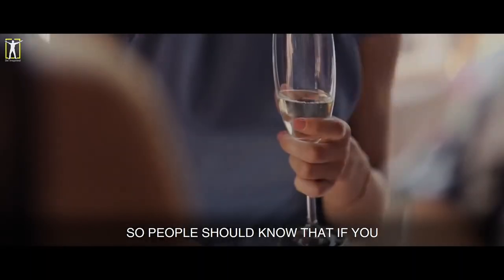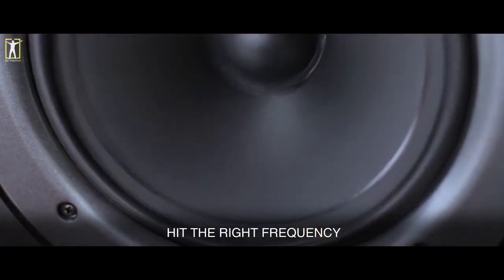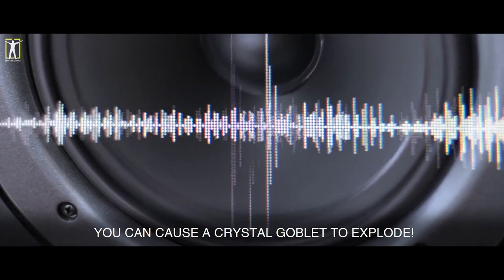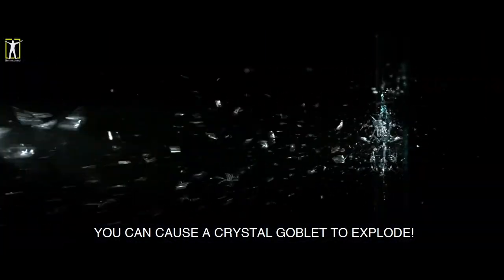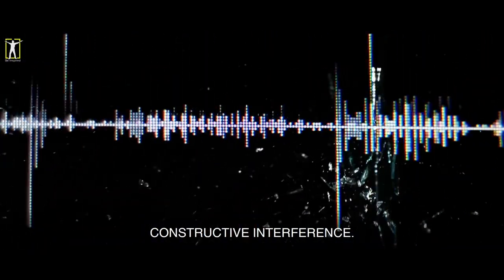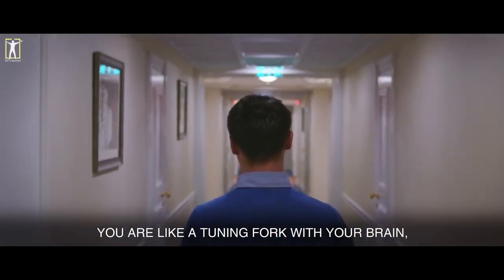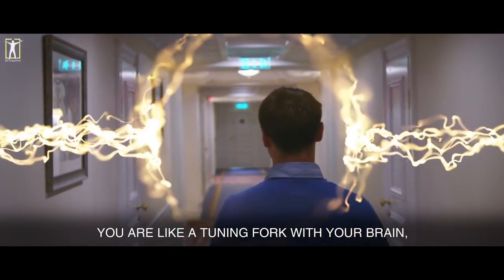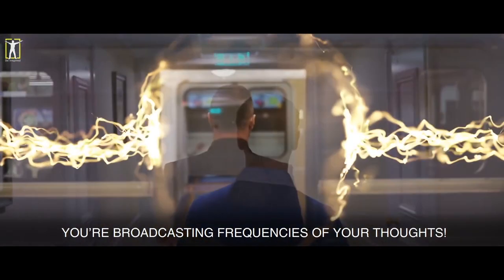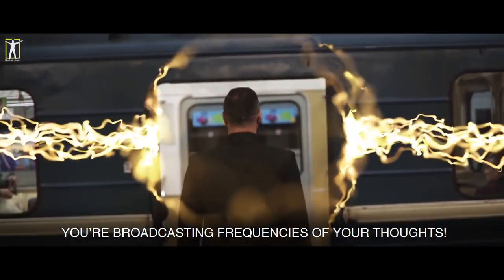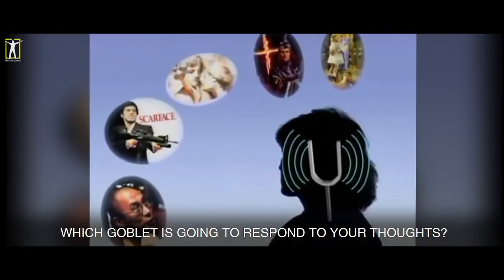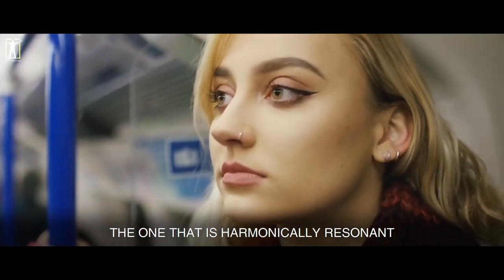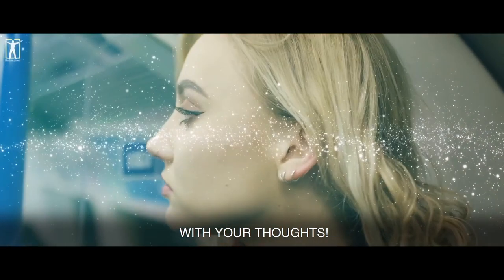So people know that if you hit the right frequency, you can cause a crystal goblet to explode. It's called harmonic resonance or constructive interference. Well, actually no, constructive interference only describes two waves, not an object and a wave. Perhaps using existing terms to describe something different isn't such a great idea. You are like a tuning fork with your brain. And you're broadcasting frequencies of your thoughts. Which goblet is going to respond to your thoughts? The one that is harmonically resonant with your thoughts.